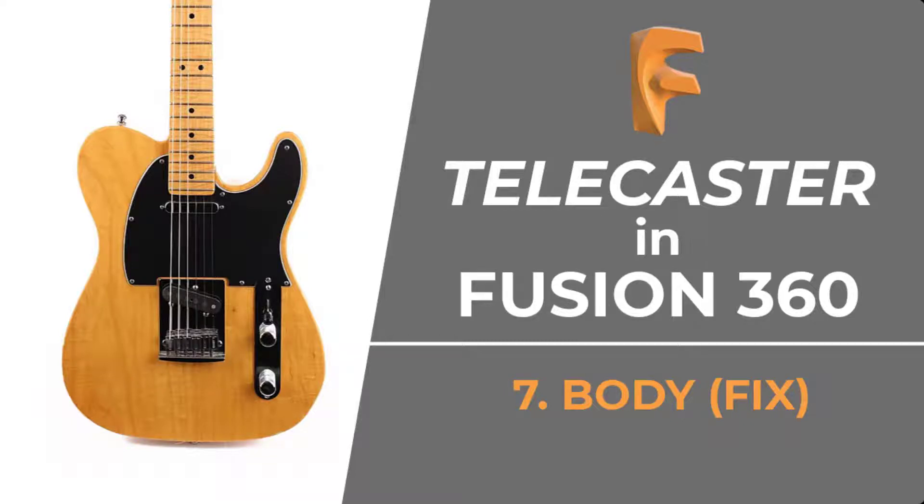Thanks for watching my series on how to design a Telecaster in Fusion 360. This is going to be a short video that fixes a problem in the guitar body video.